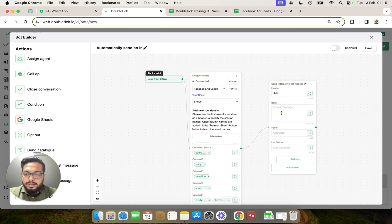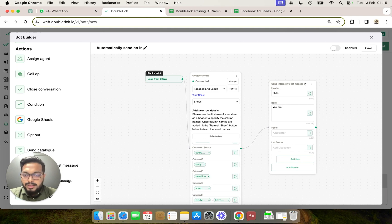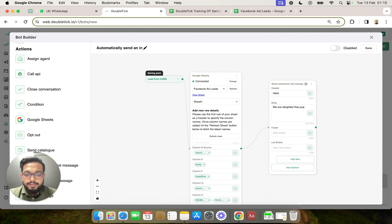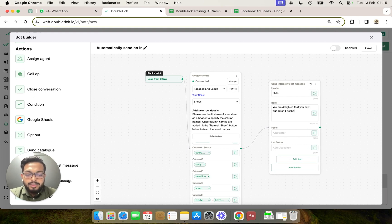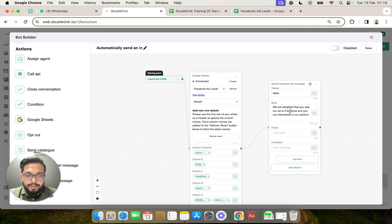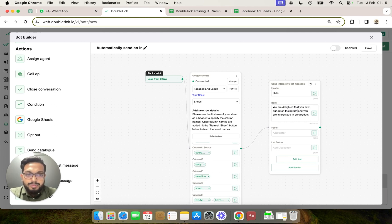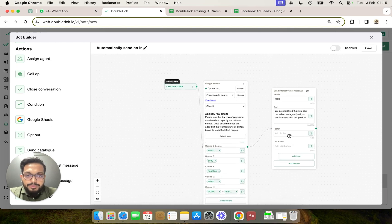Here also you can add a particular header which will appear in bold. Since the lead is coming from an ad, we are going to make the messaging also a little customized. For example, we are delighted that you saw our ad on Facebook and you are interested in our product. Now if you are running an Instagram ad which is also technically a Meta ad, you can change it to make it Instagram.